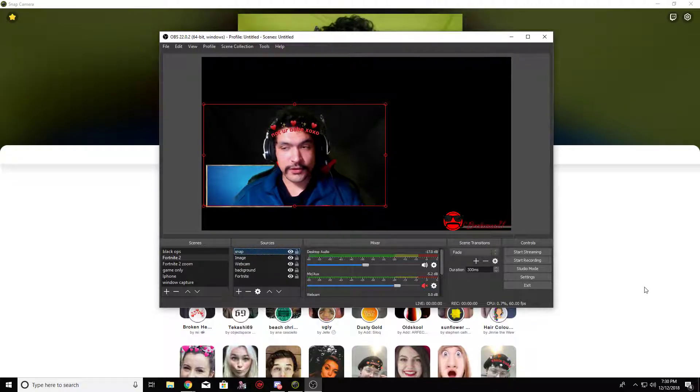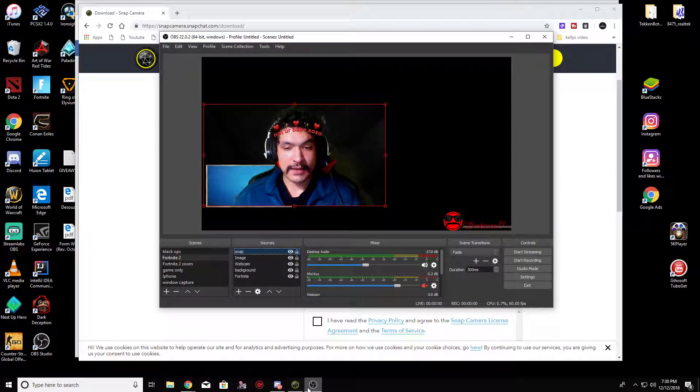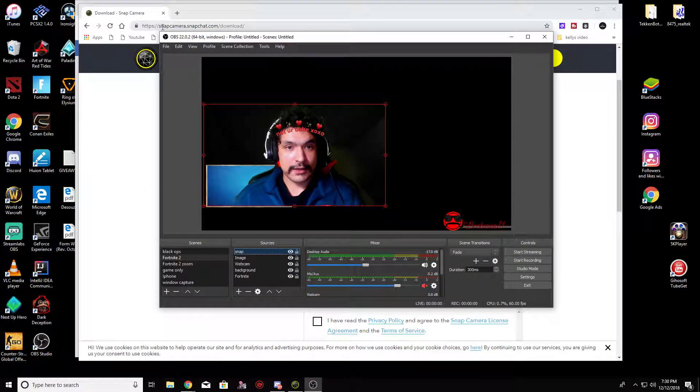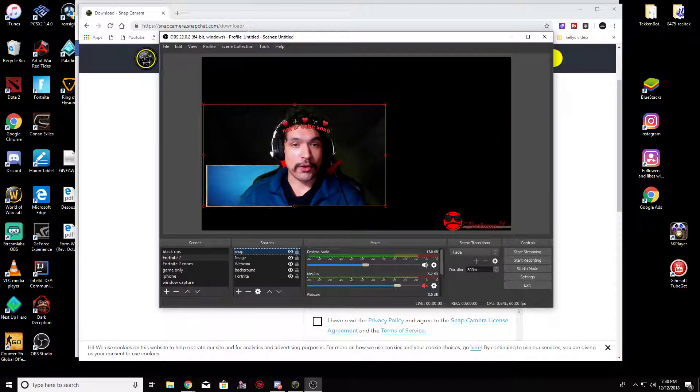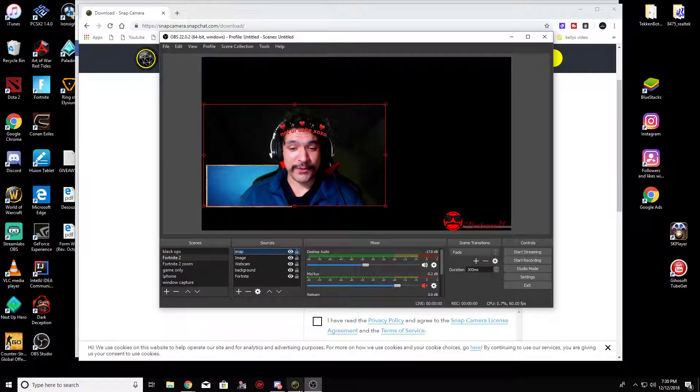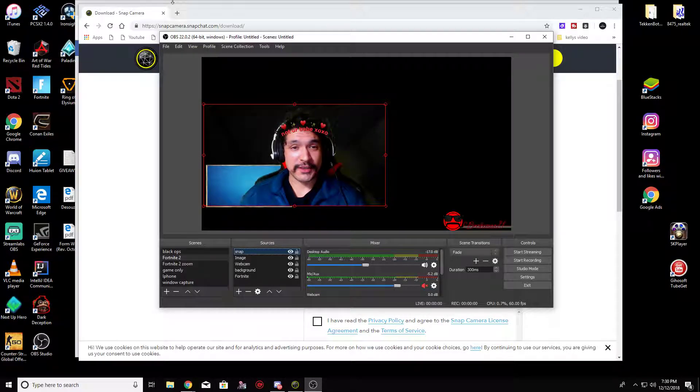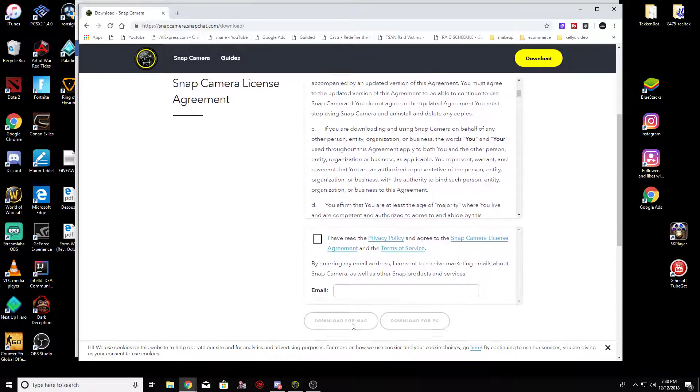So you just go to Snap Camera dot Snapchat dot com. I'll put the link in the bio.